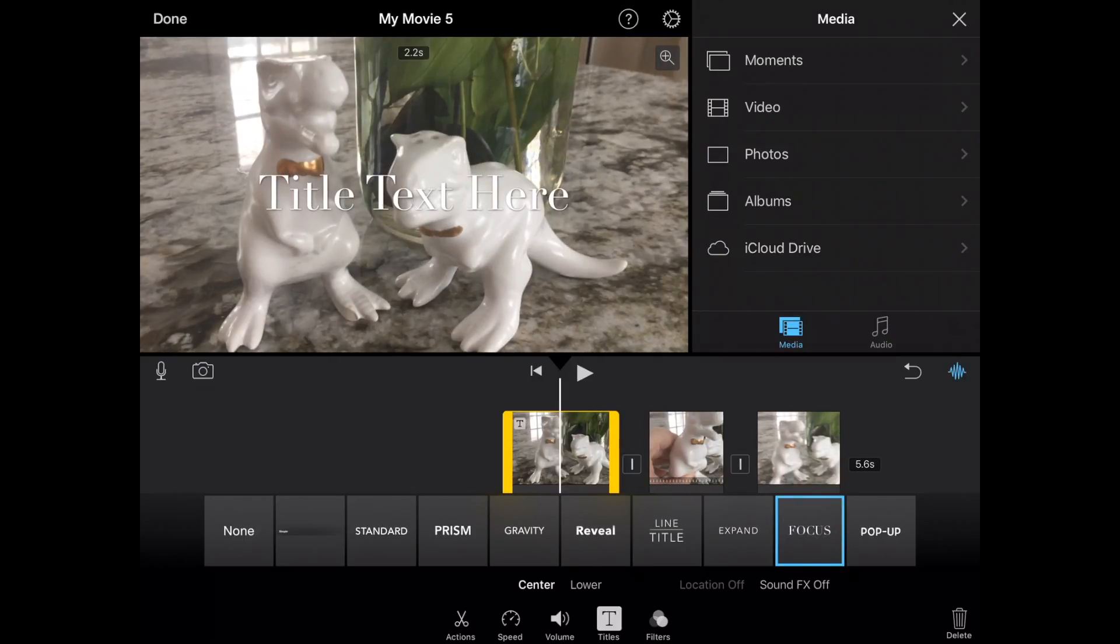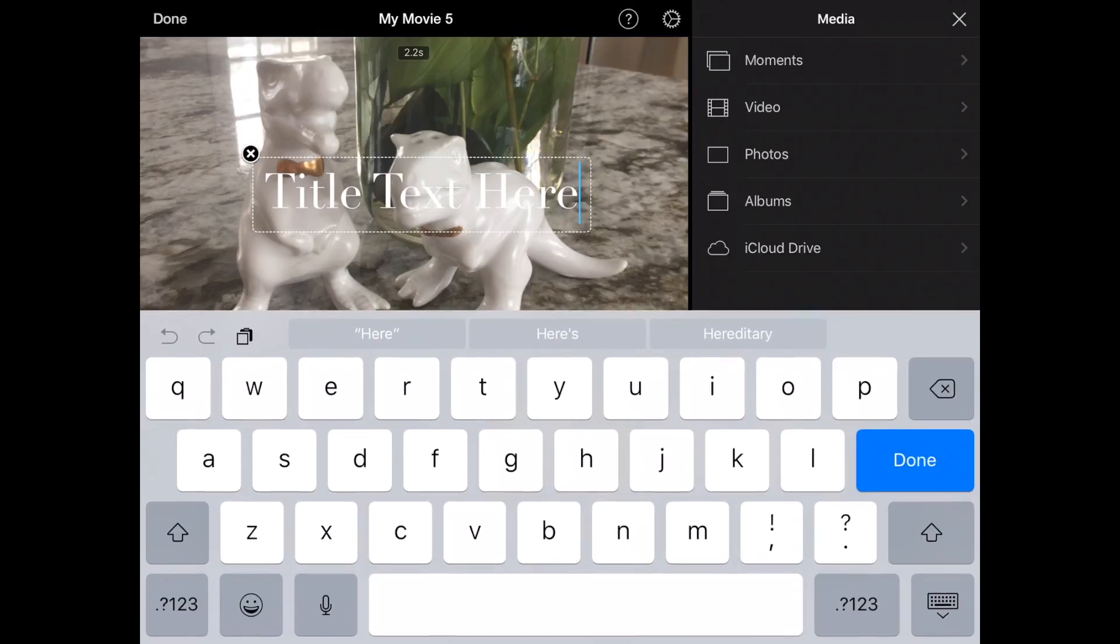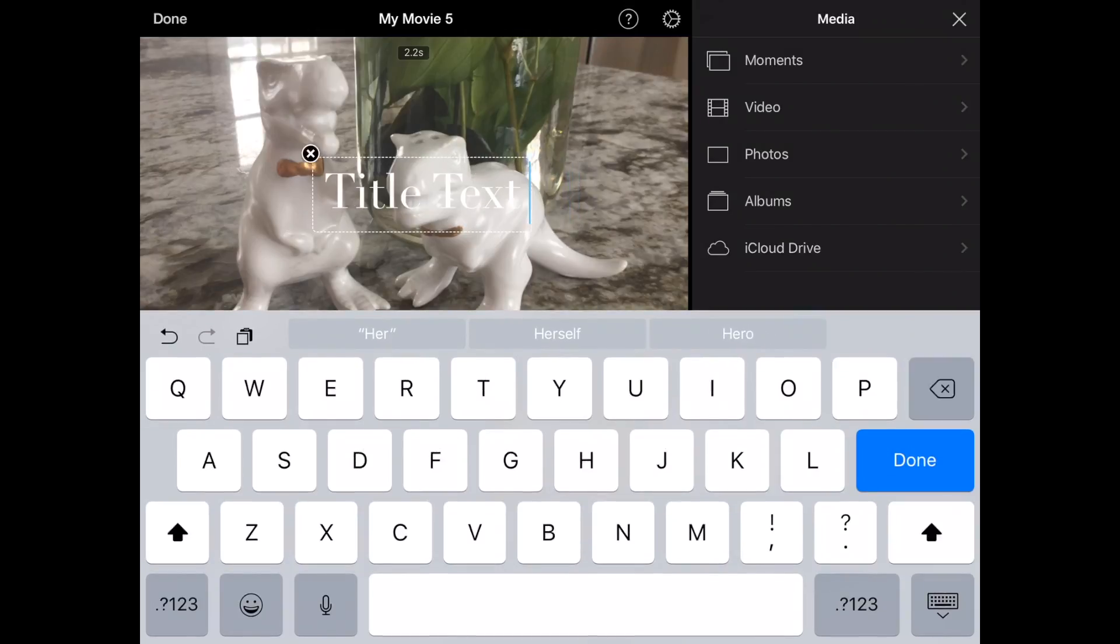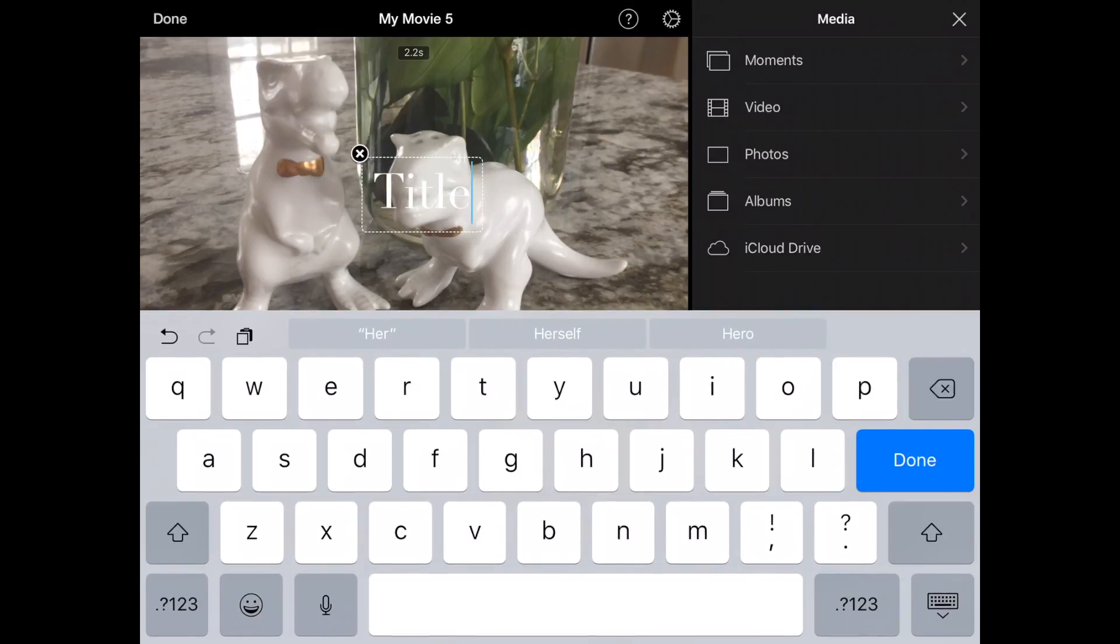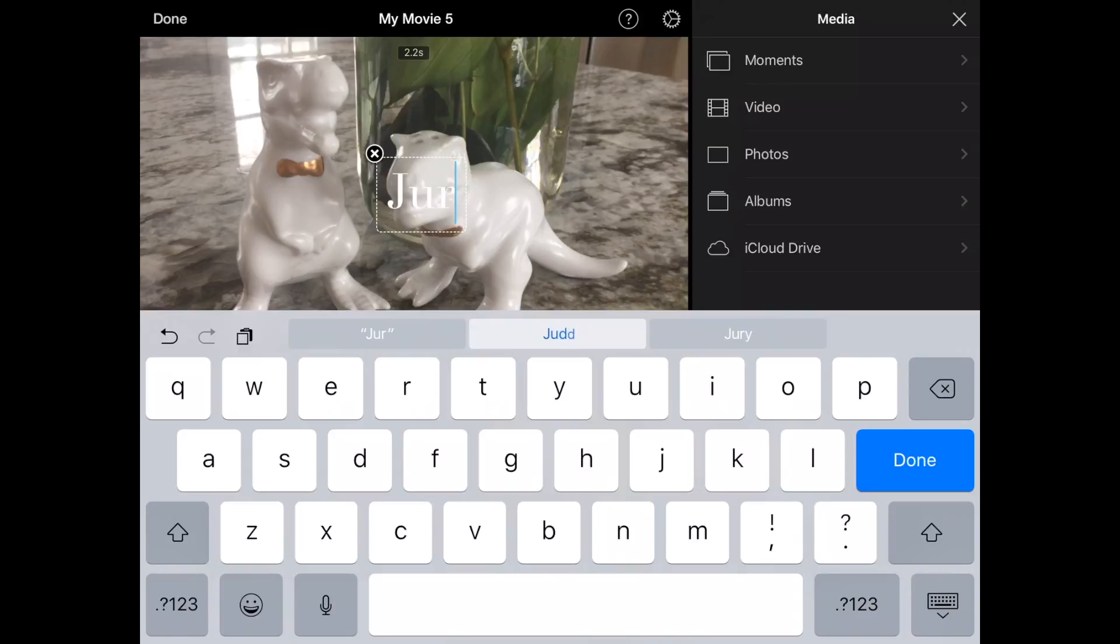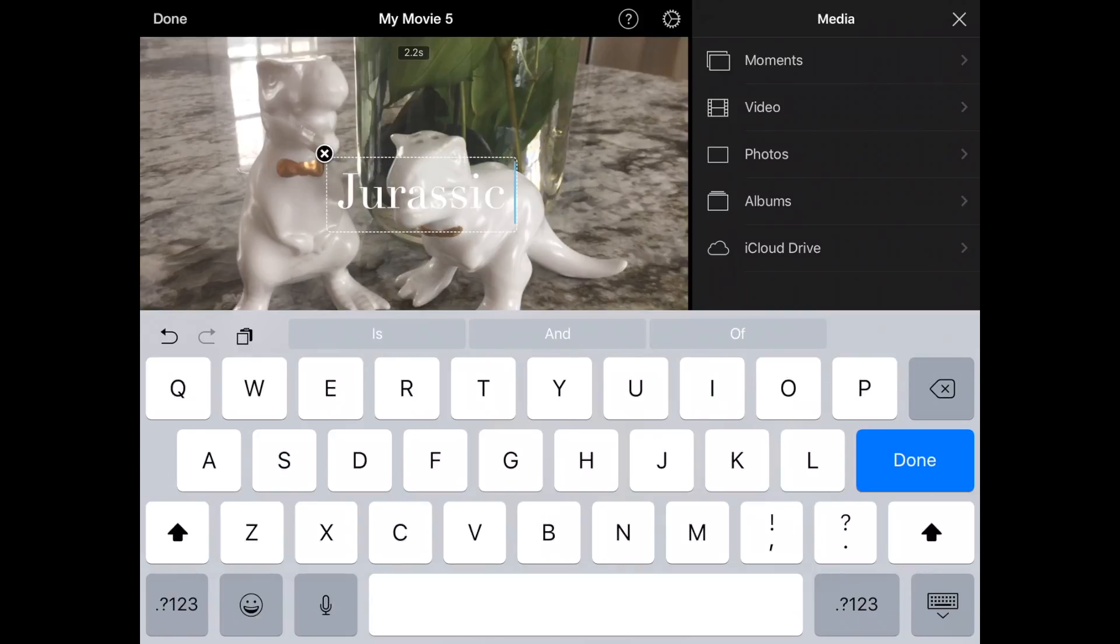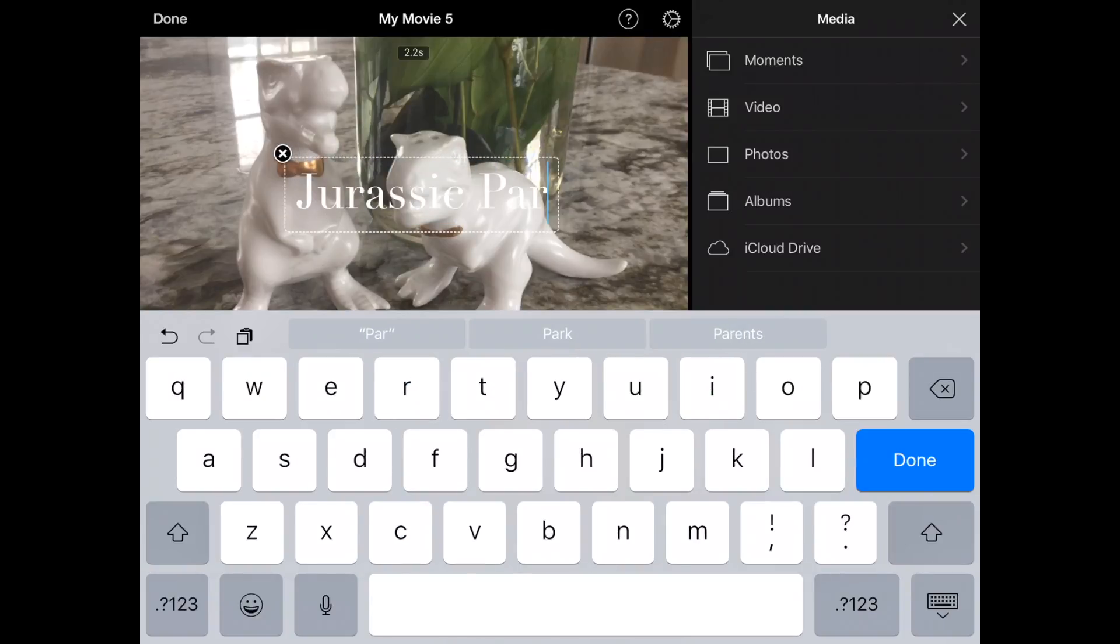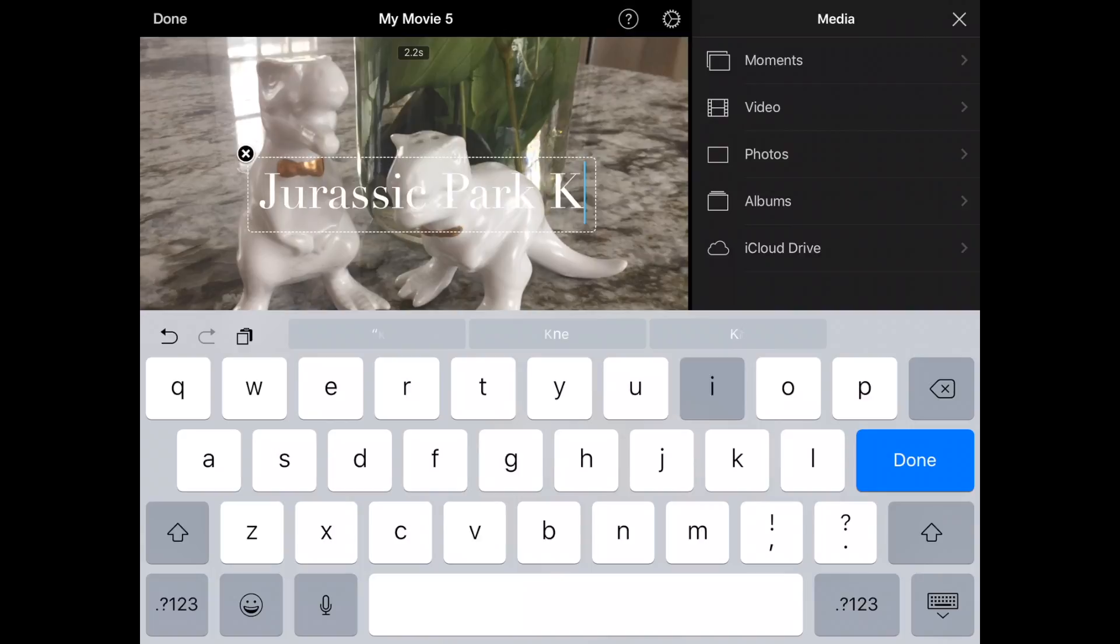And to edit that, I just tap on it, delete out the text, so that's important. And we're going to call this Jurassic Park Kitchen.